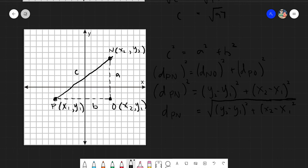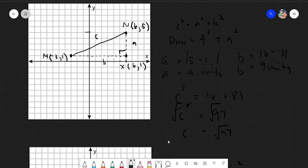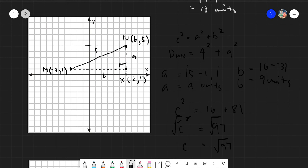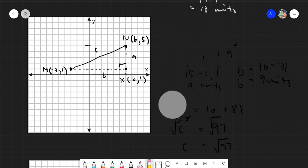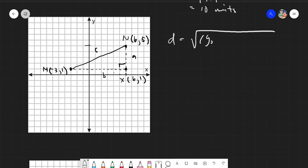This is already our distance formula. Let's verify it works by using it on our earlier example with points M and N. The distance formula is: d equals the square root of (y sub 2 minus y sub 1) squared plus (x sub 2 minus x sub 1) squared.